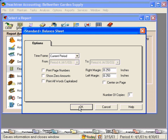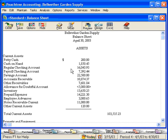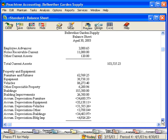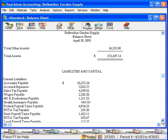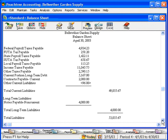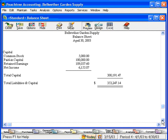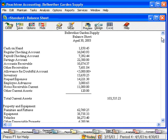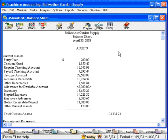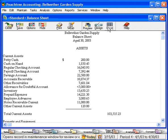Let's accept the defaults and click OK. This is our balance sheet as of April 30, 2003. We can scroll down to see the entire balance sheet. Now if we wanted to print this balance sheet, we would simply click here on Print. If we wanted to put this in Excel, we'd click here.